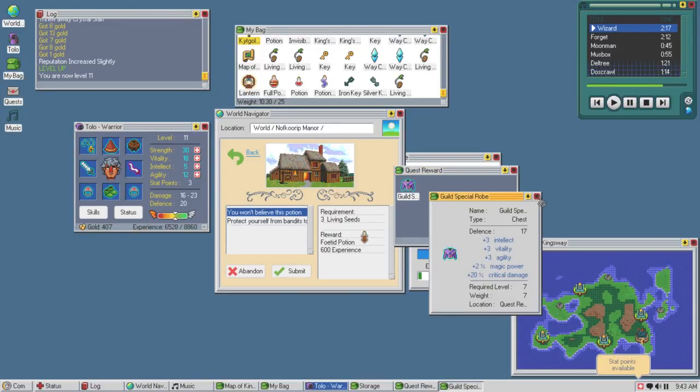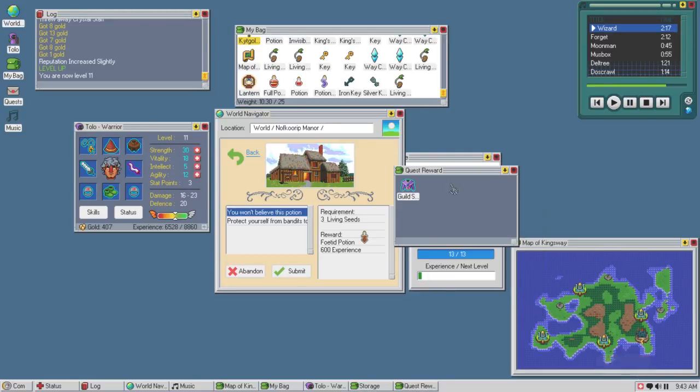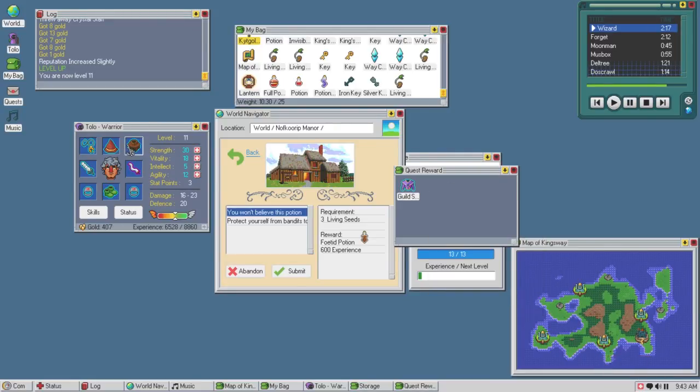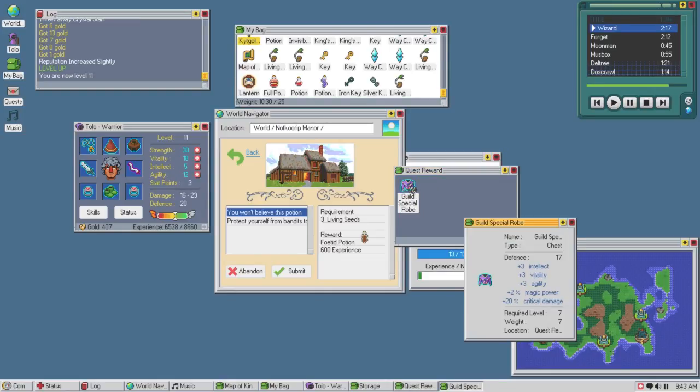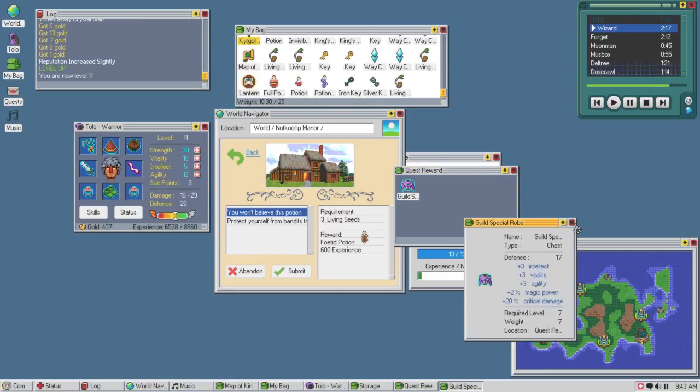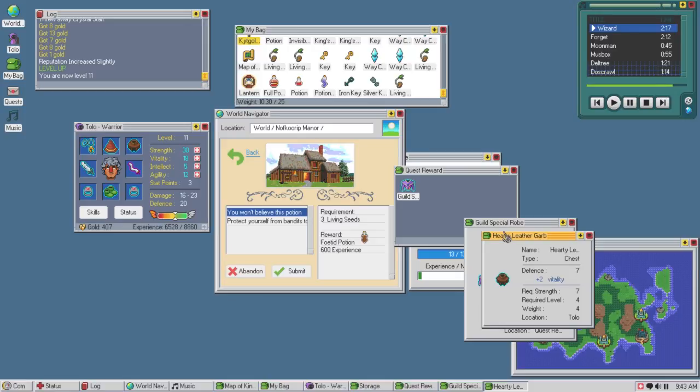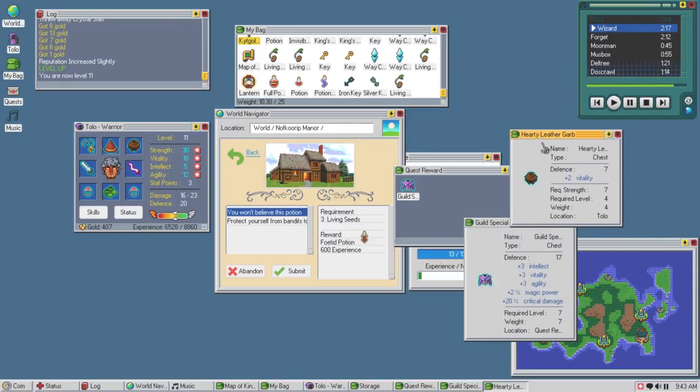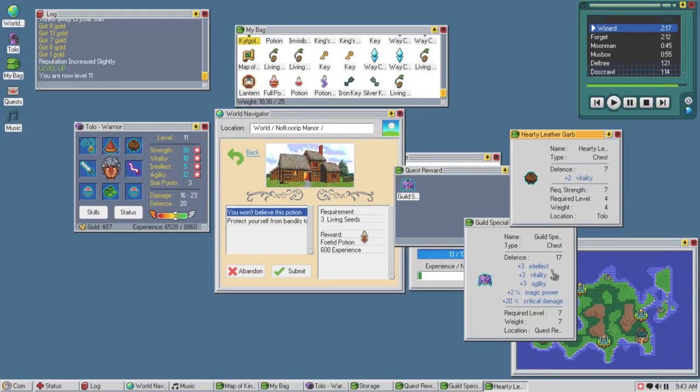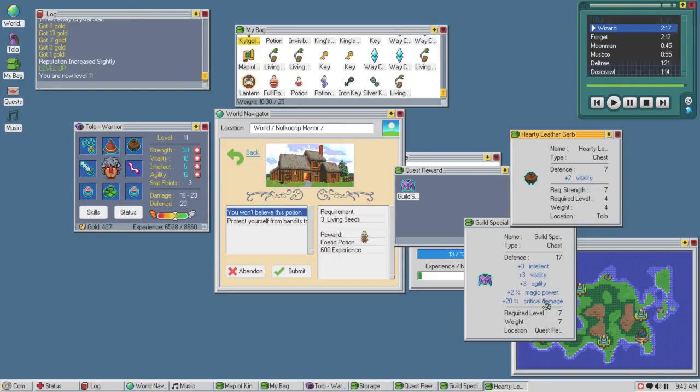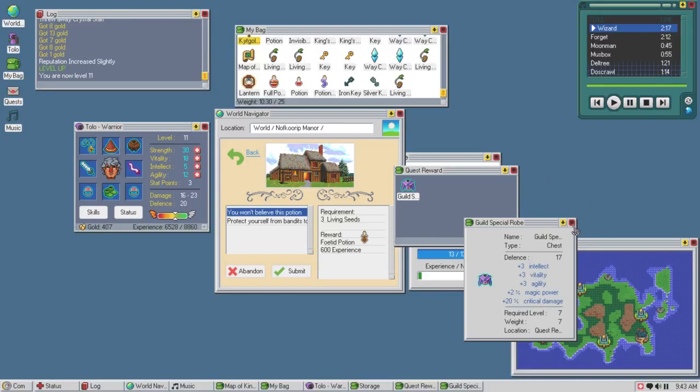Alright so what is this robe exactly? 3 intellect, fatality, agility, 2 magic power, 20% critical damage? That was so fucking worth it. Holy shit, look at the differences of the stats here. We're going from 7 defense and 2 vitality to 17 defense, 3 intellect, vitality, agility, 2 magic power, who cares about that? And 20% crit damage. That was so fucking worth it. Holy shit.